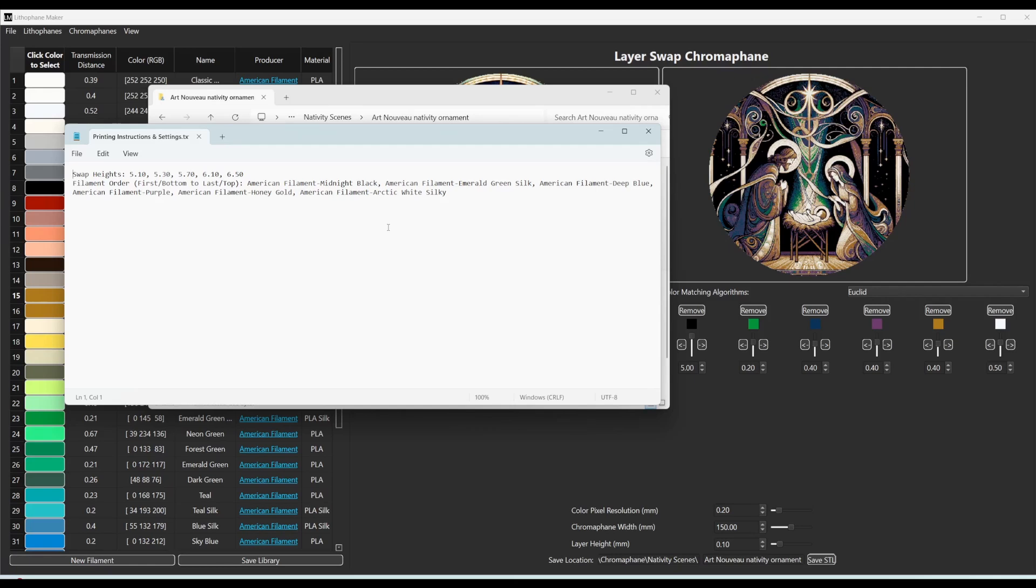So here's what you get inside of the printing instructions and settings text file. It simply tells you the filament order and the swap heights. So you can see that the first filament, which is on the bottom, is going to be listed first here. And then the last filament, which is on the top,